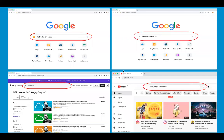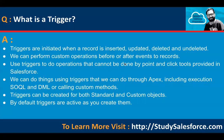Hello everyone, I'm Sanjay Gupta. Welcome to Sanjay Gupta Tech School. In this video, I'm going to discuss Apex trigger-related interview questions and answers. These questions and answers will be beneficial for fresher as well as experienced candidates, so you can revise the concepts.